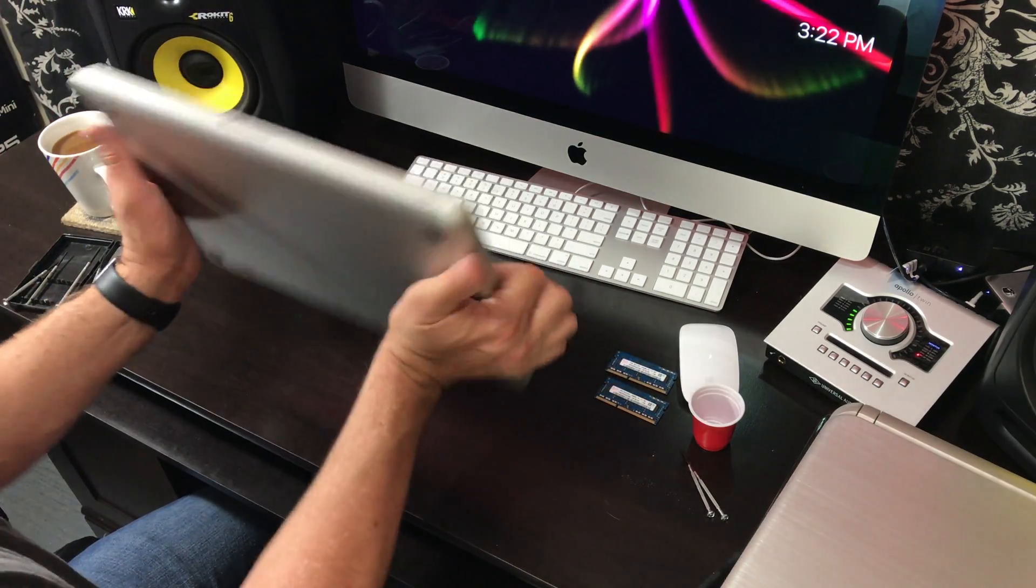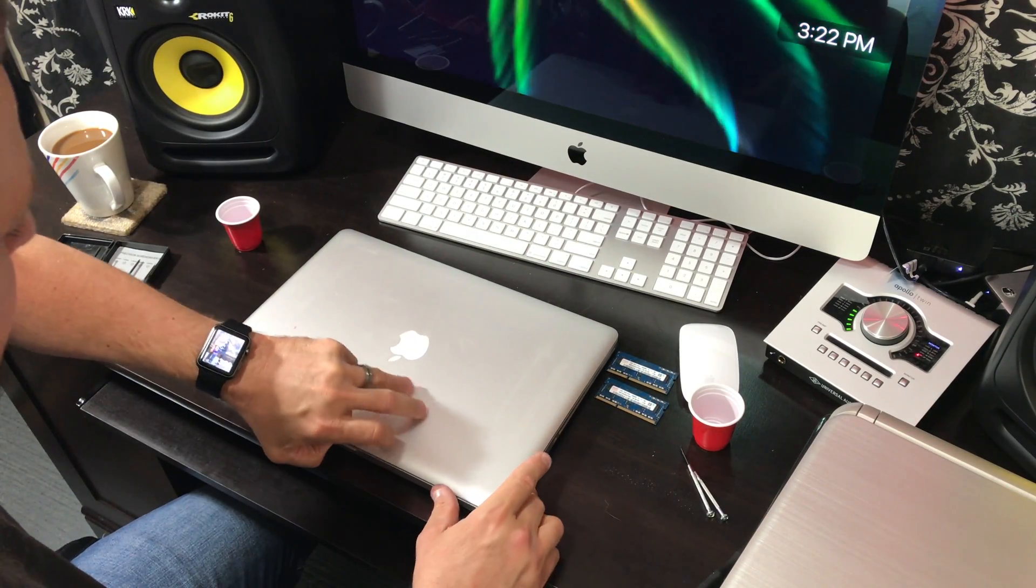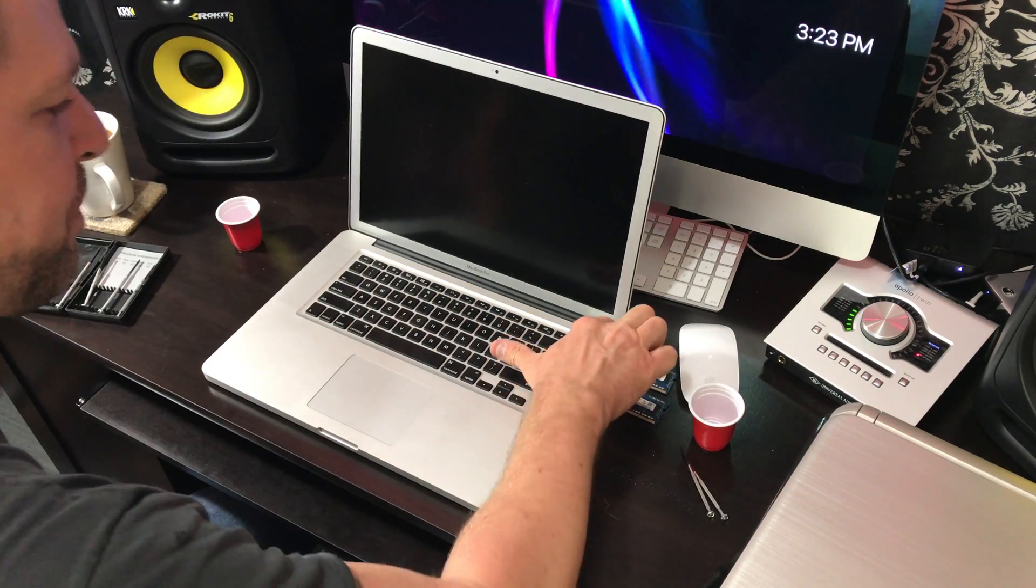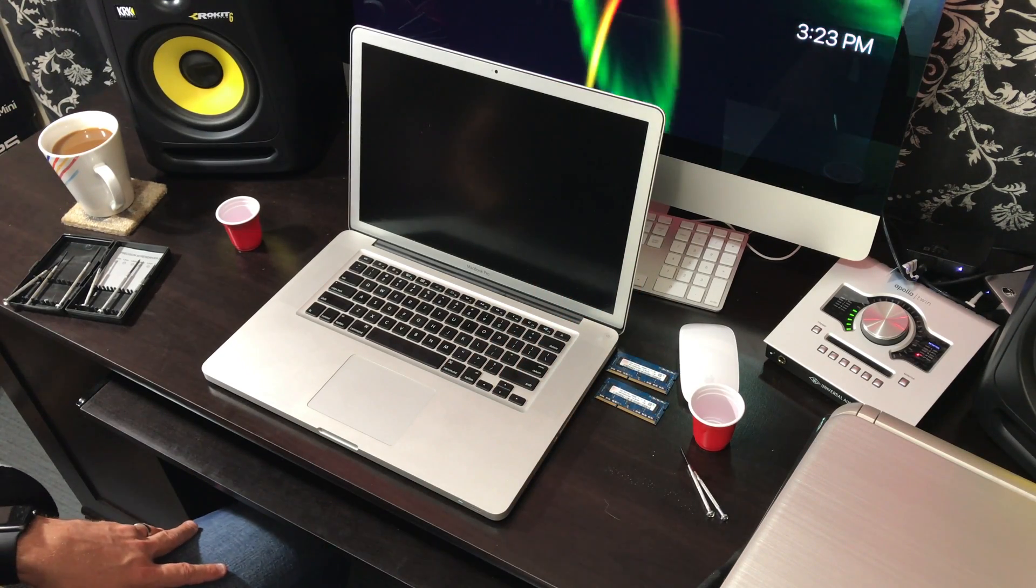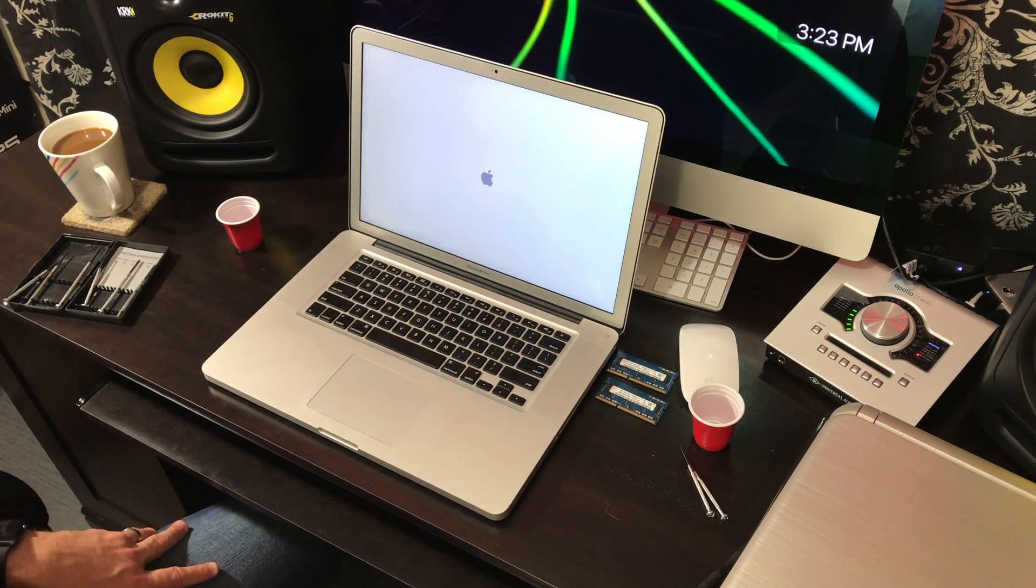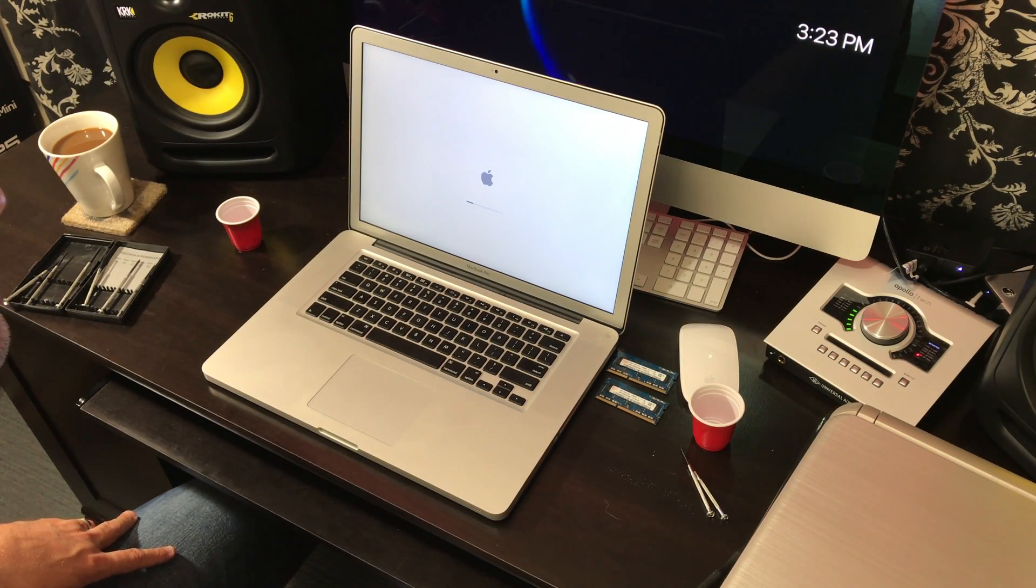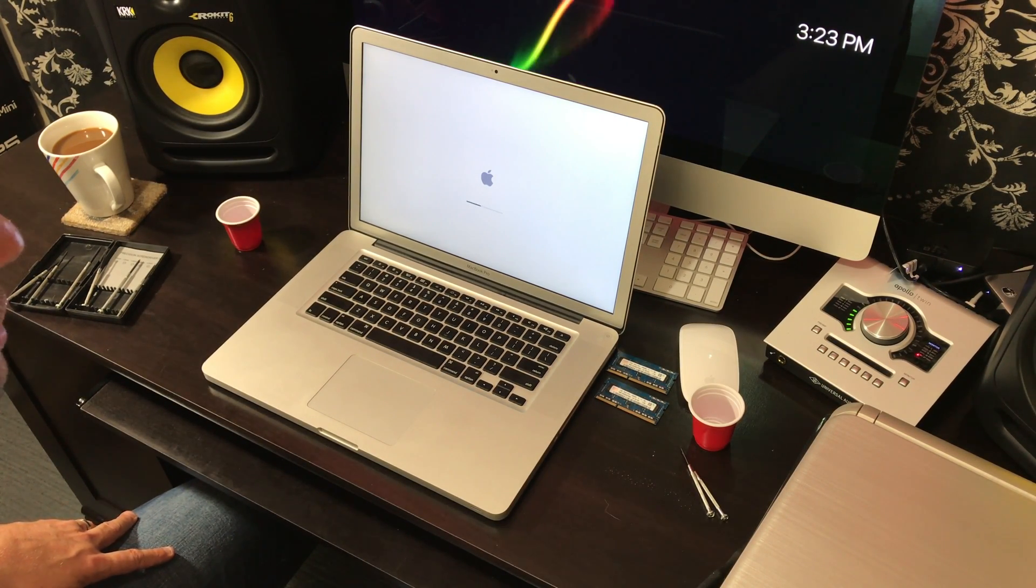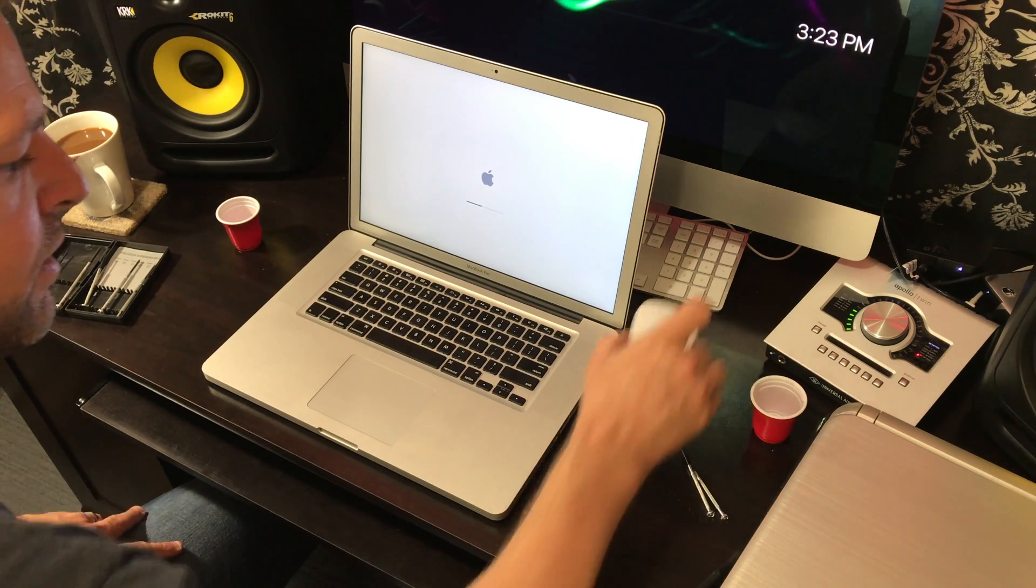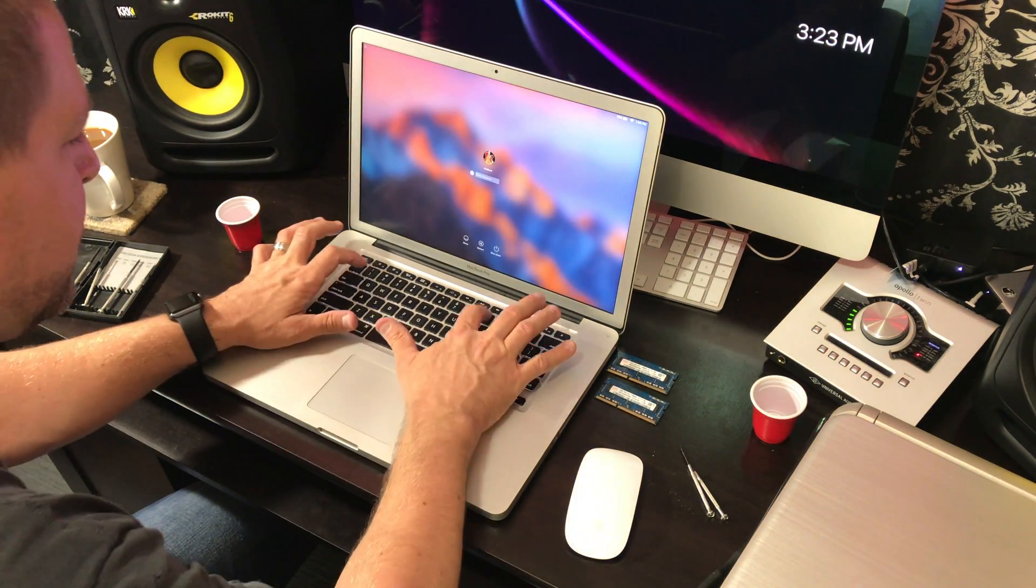Flip it around and make sure it works. You will hear a series of beeps if they're not inserted correctly. If the computer starts up, it'll work. There we go.